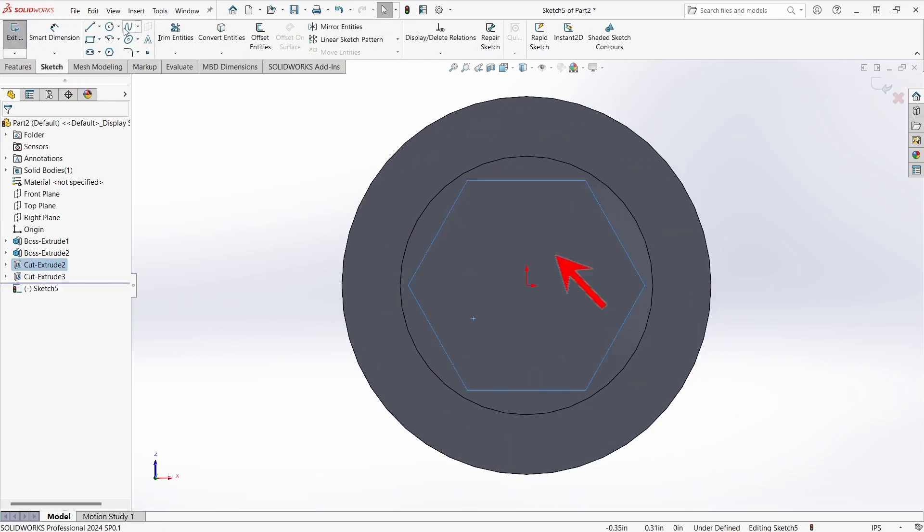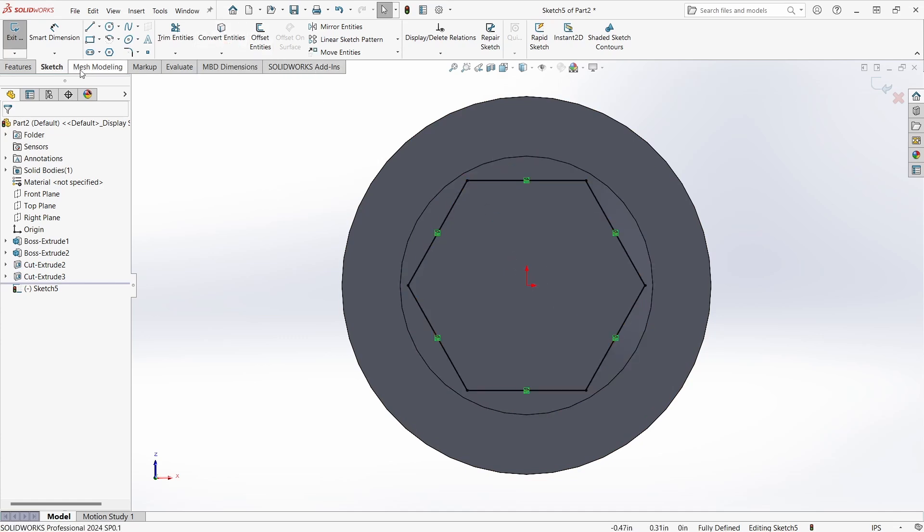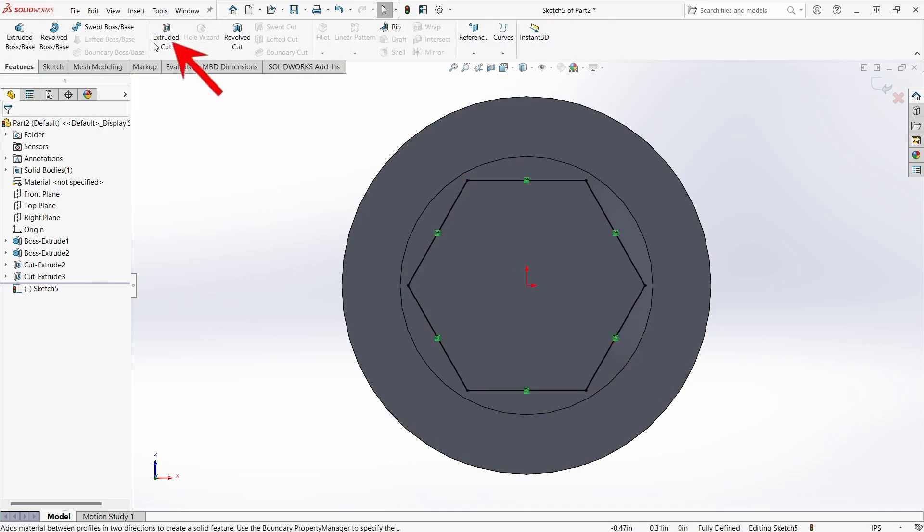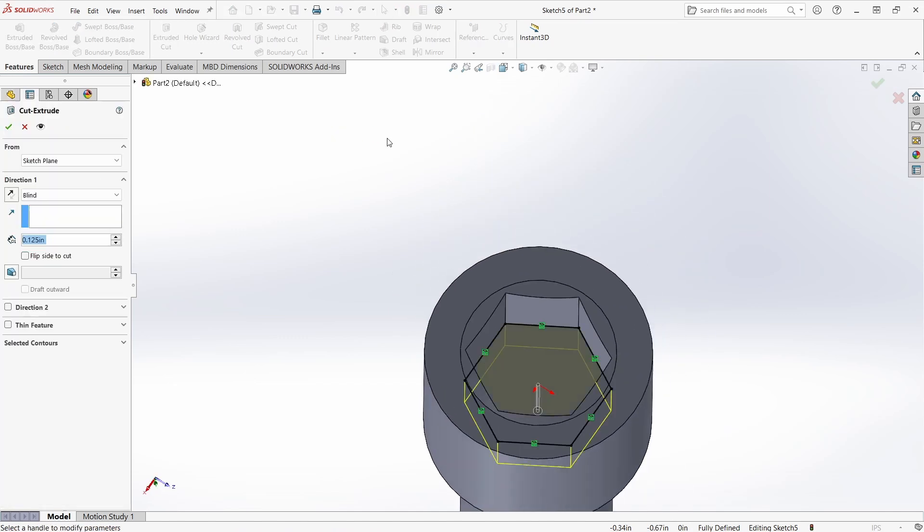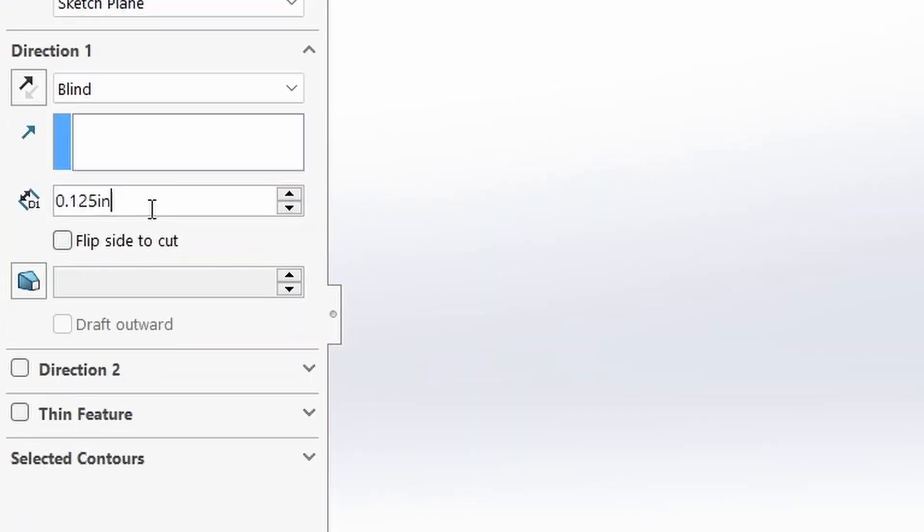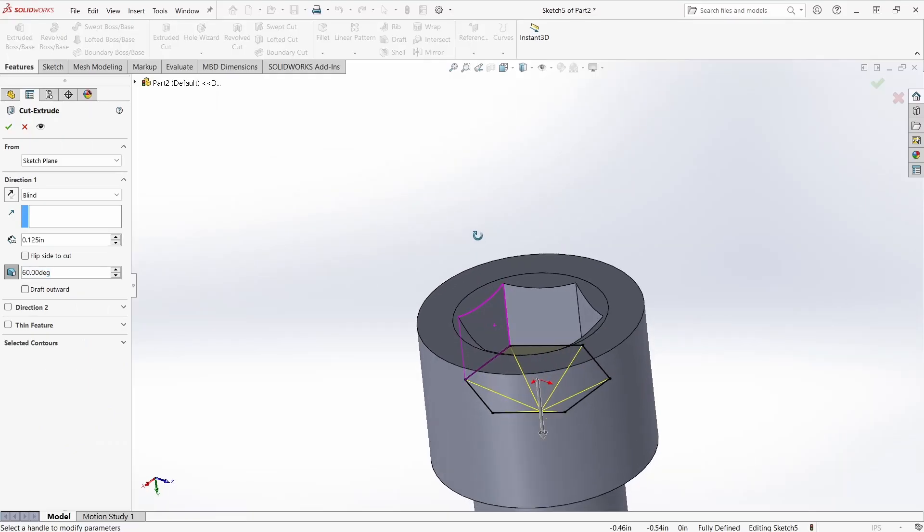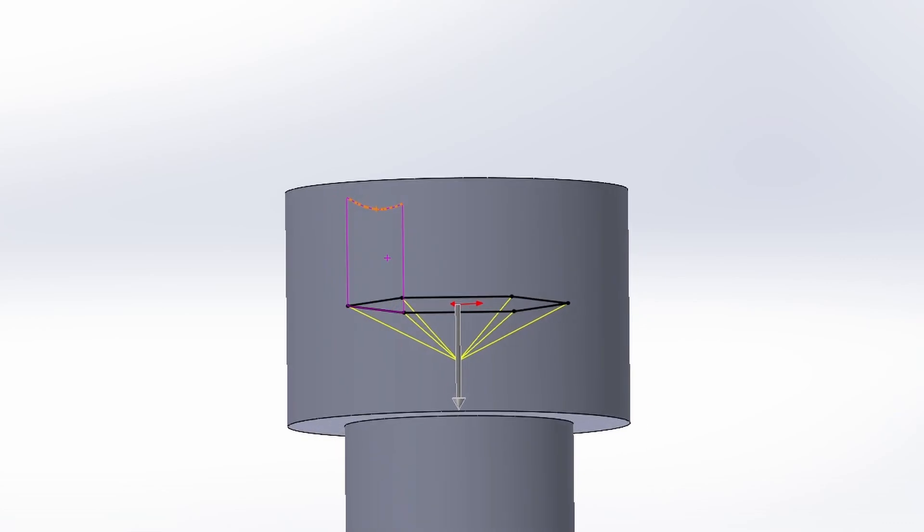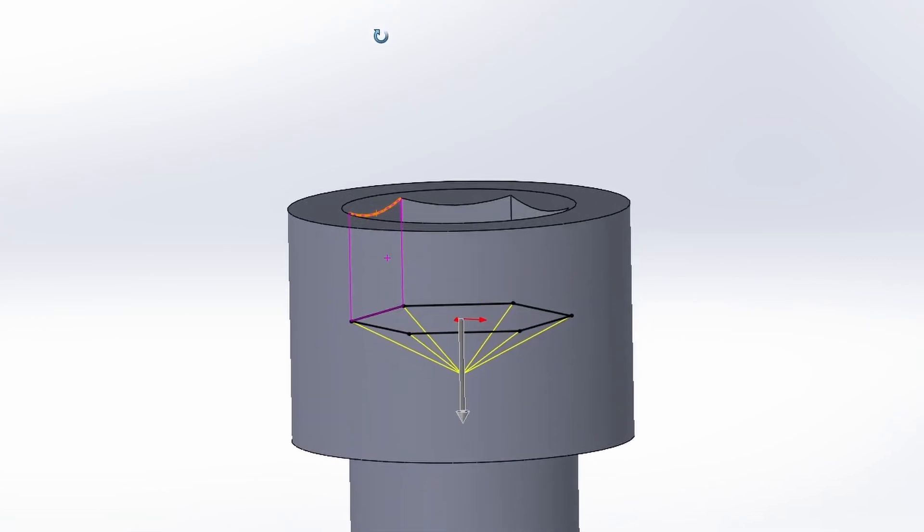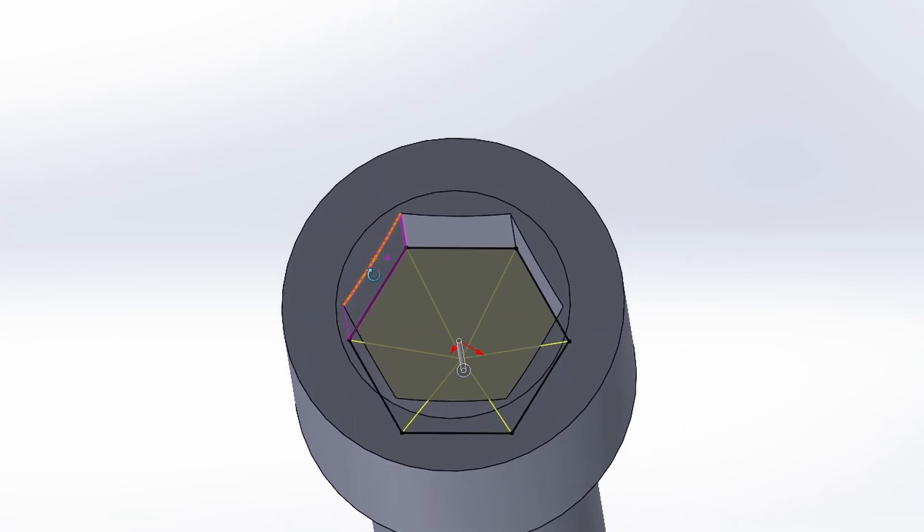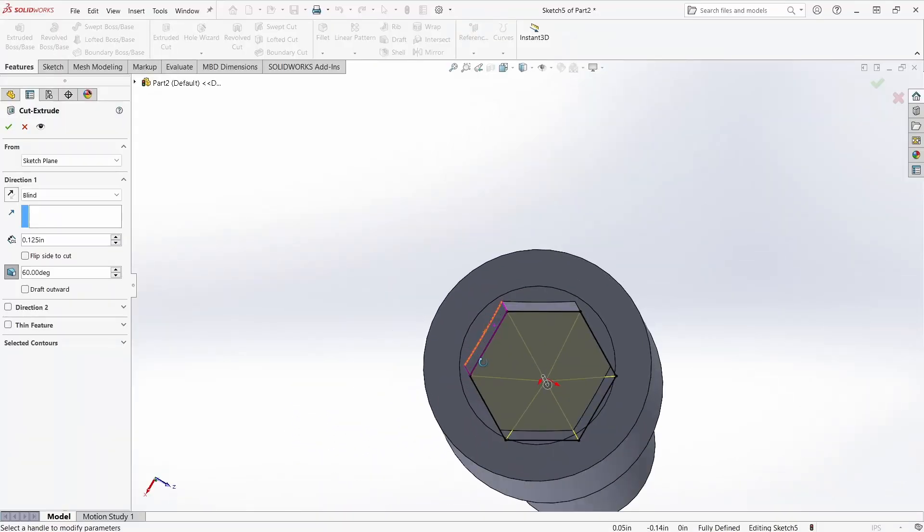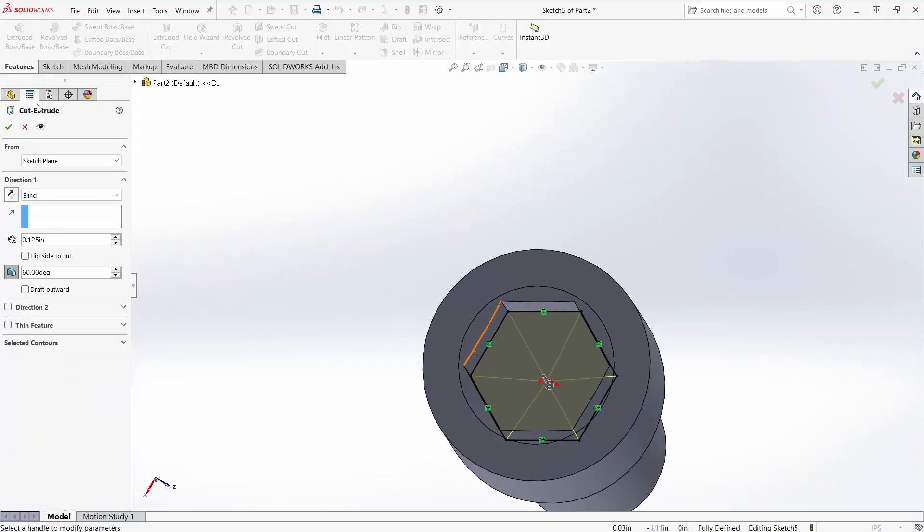This time I want to sketch on the bottom of the hex drive. For this I want to select the bottom surface of the hex drive and click convert entities. I want to cut extrude this the same way as the previous relief. Previous depth is a good start. Add a draft angle. Sure, 60 degrees looks good. This is going to eliminate the need for bridge printing as you might see in the preview. Green check and it's all good.